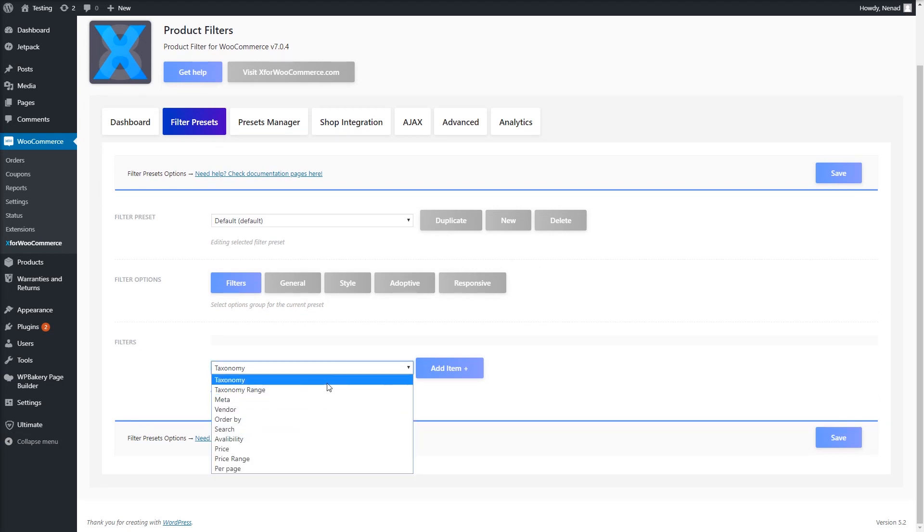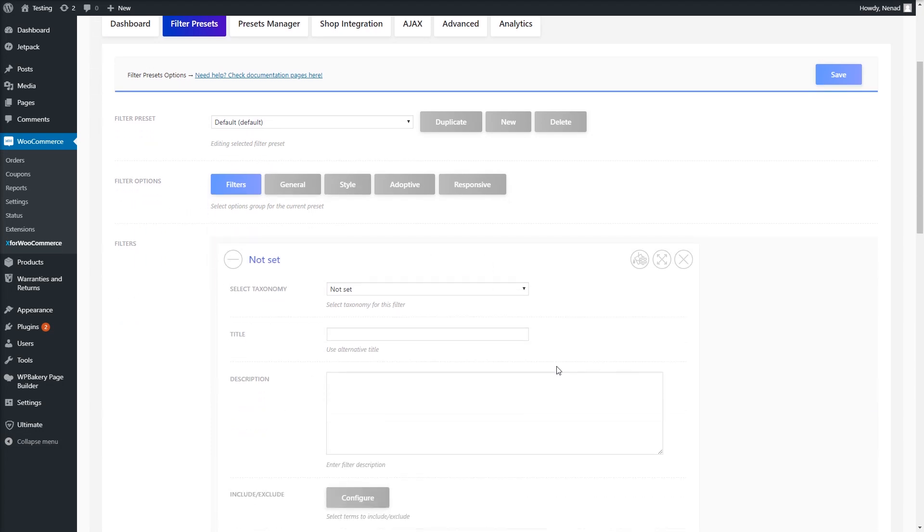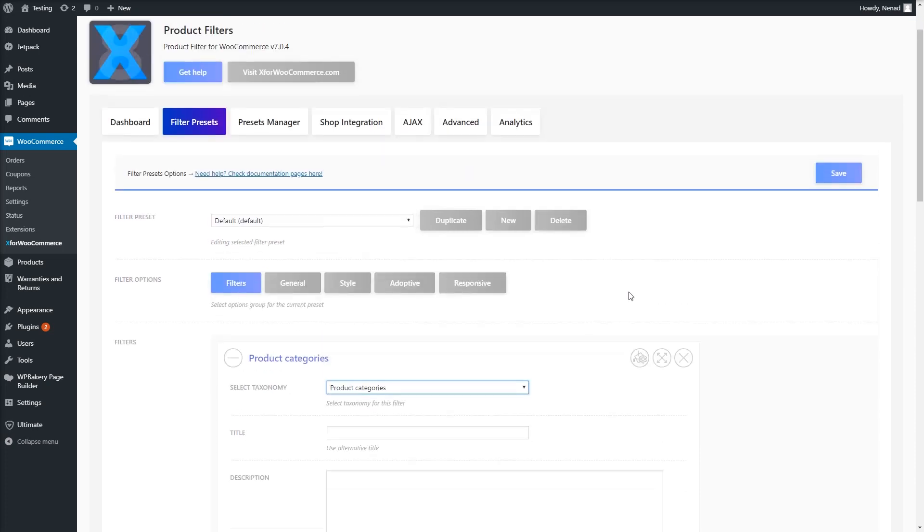Under Filters, select Taxonomy and click Add Item Plus. This adds the taxonomy filter. Let's select the taxonomy. Choose Product Categories.